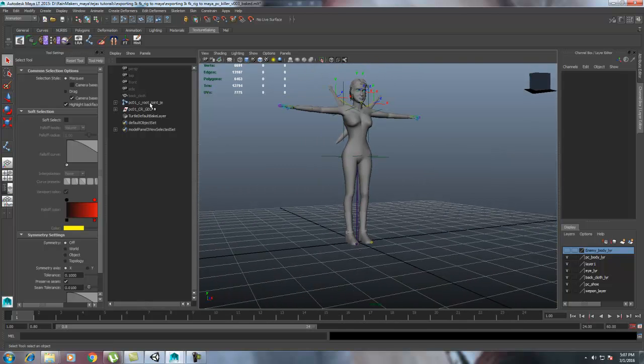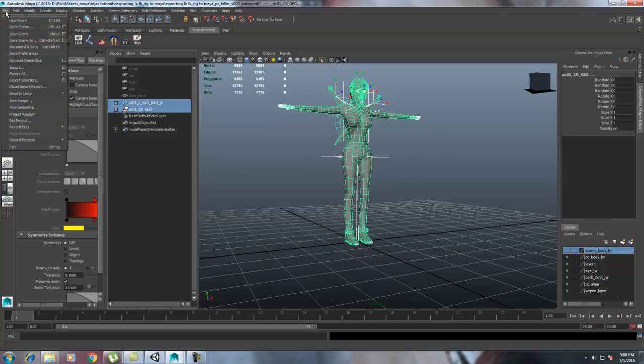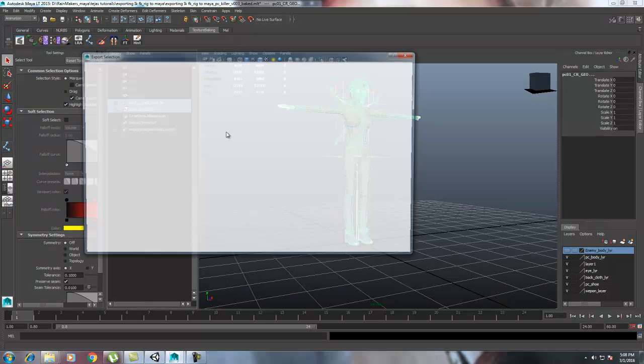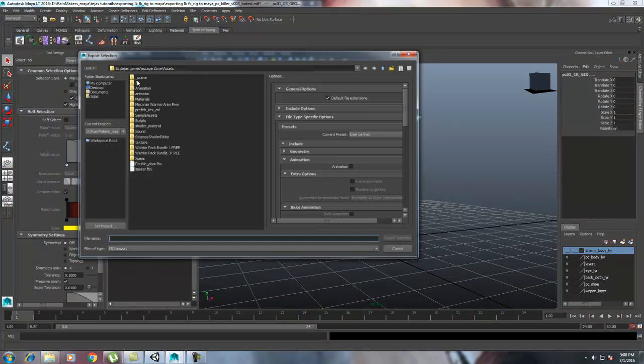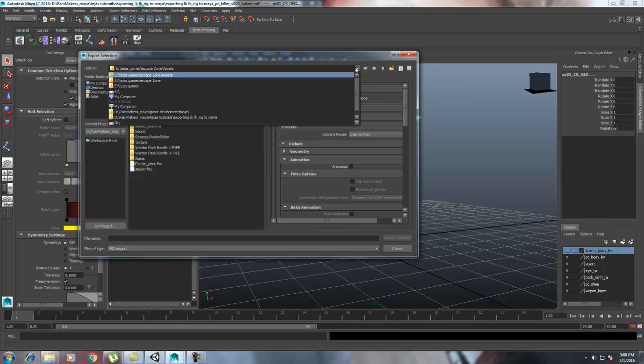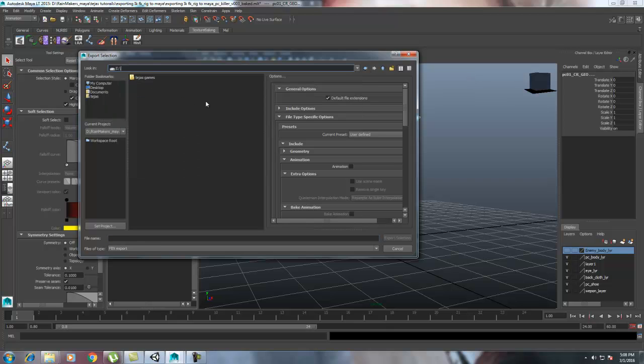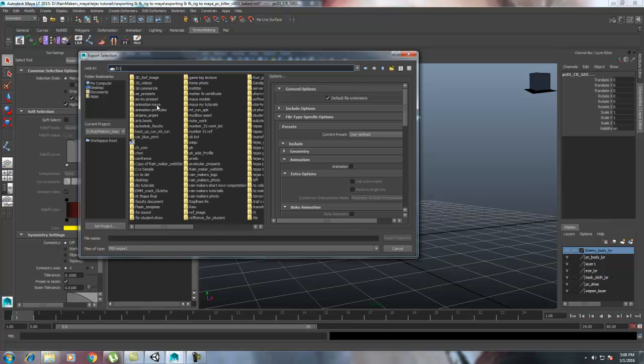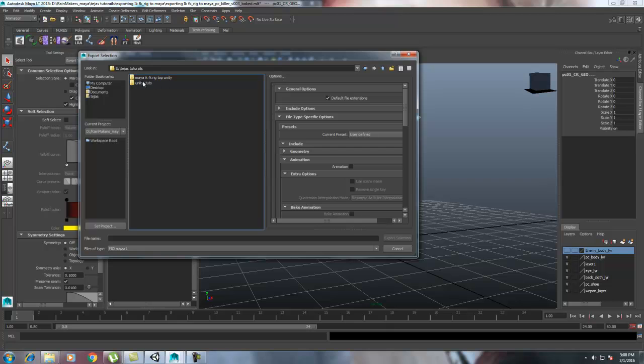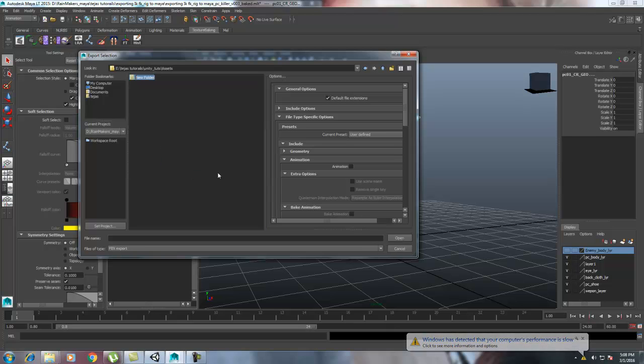Now how are we going to send this to Unity? Just select both of the characters, go to File, Send to Unity. Always try to set the Unity project first, or just send the selection. Go to where the project you are saving, go to Unity, go to the Unity project. I believe Unity project. Okay. In the Assets, create a new folder named Characters.